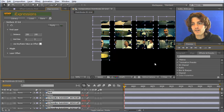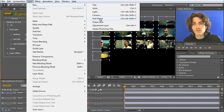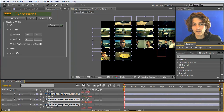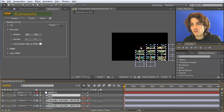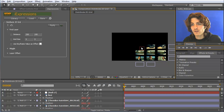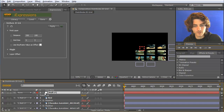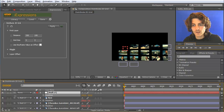Now you can see they are nicely placed. The first element is always placed at position 0,0. If you want to move them, the best thing to do is create a new null — Layer > New > Null — then parent all of these layers to it using the pick whip. Now you can see they jumped to the position of the null object, and if I move the null, all the pictures follow nicely.